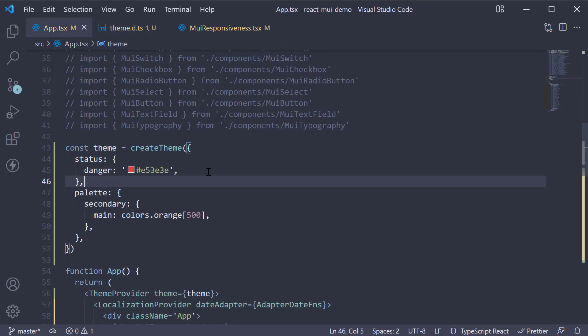TypeScript now knows the theme object can contain a status property. Let's use this value in a component.